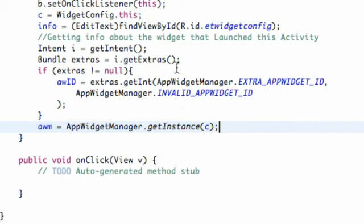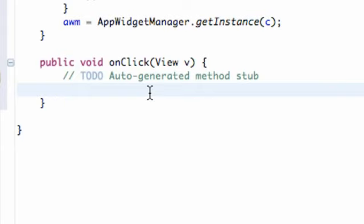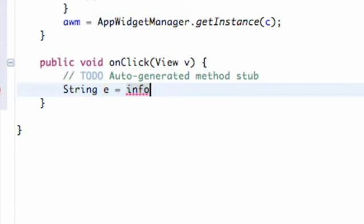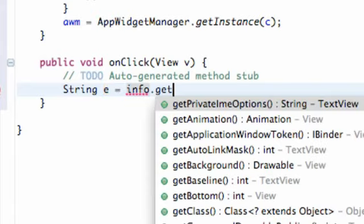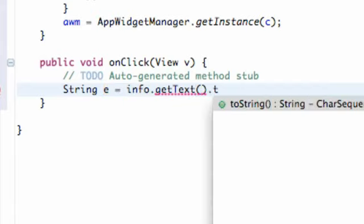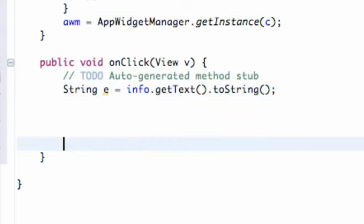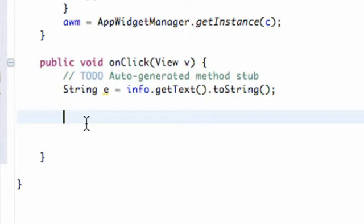And now what we're going to do is we're just going to set up our onClick method according to what we want to happen. So we're just going to create a string called E and this is going to be equal to our info, or edit text called info I should say, and then just get text to string. Nothing new. And we're just going to set up the string for this one and then we're going to get into opening another activity. So this is kind of similar to what we have done previously. But let's give us a little space to work here.